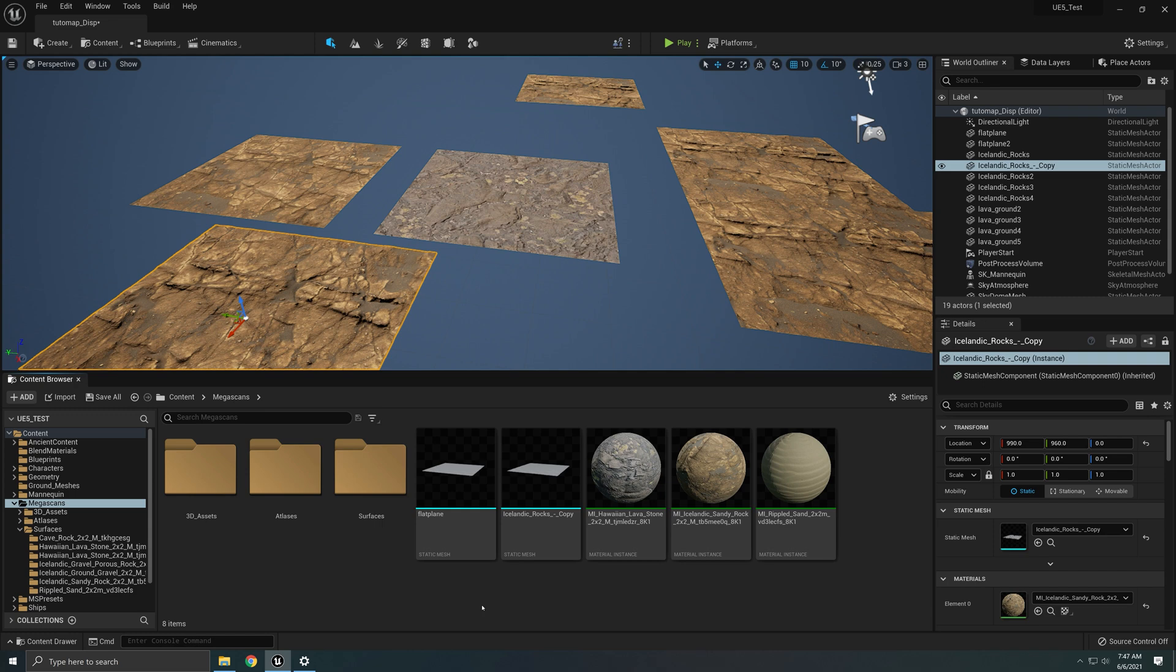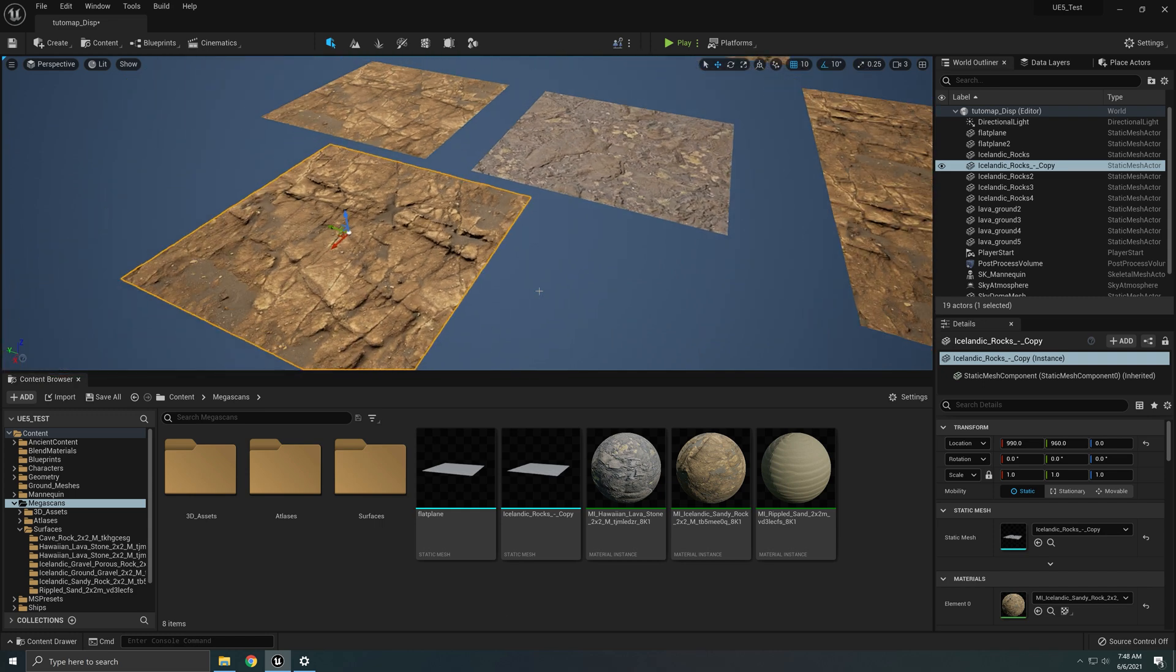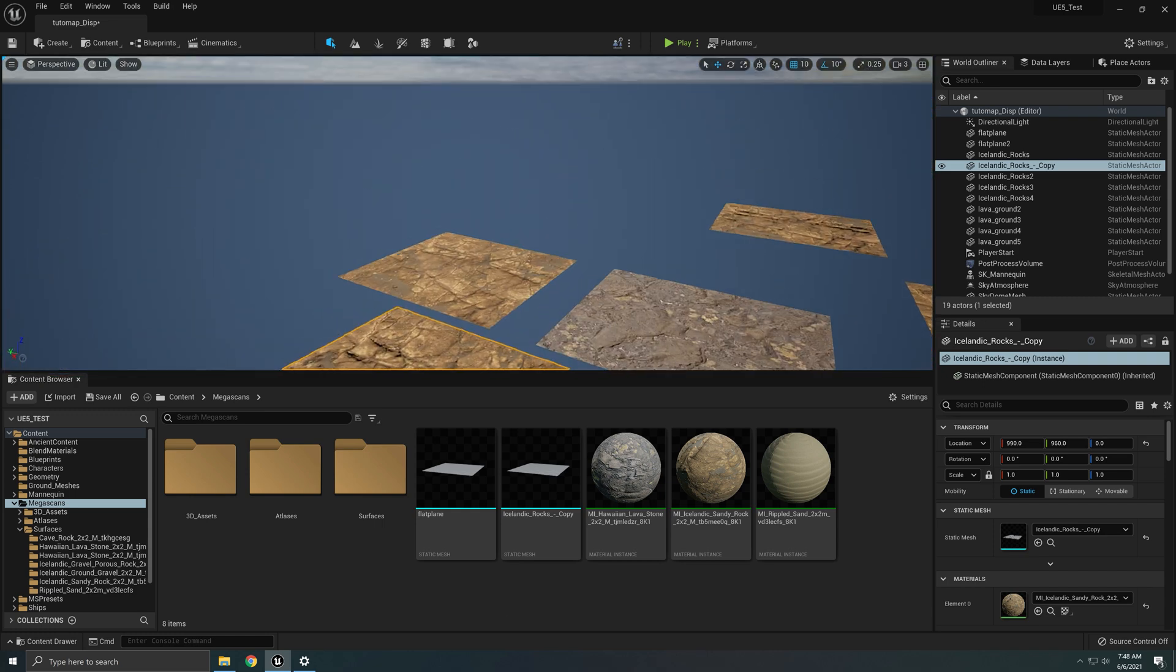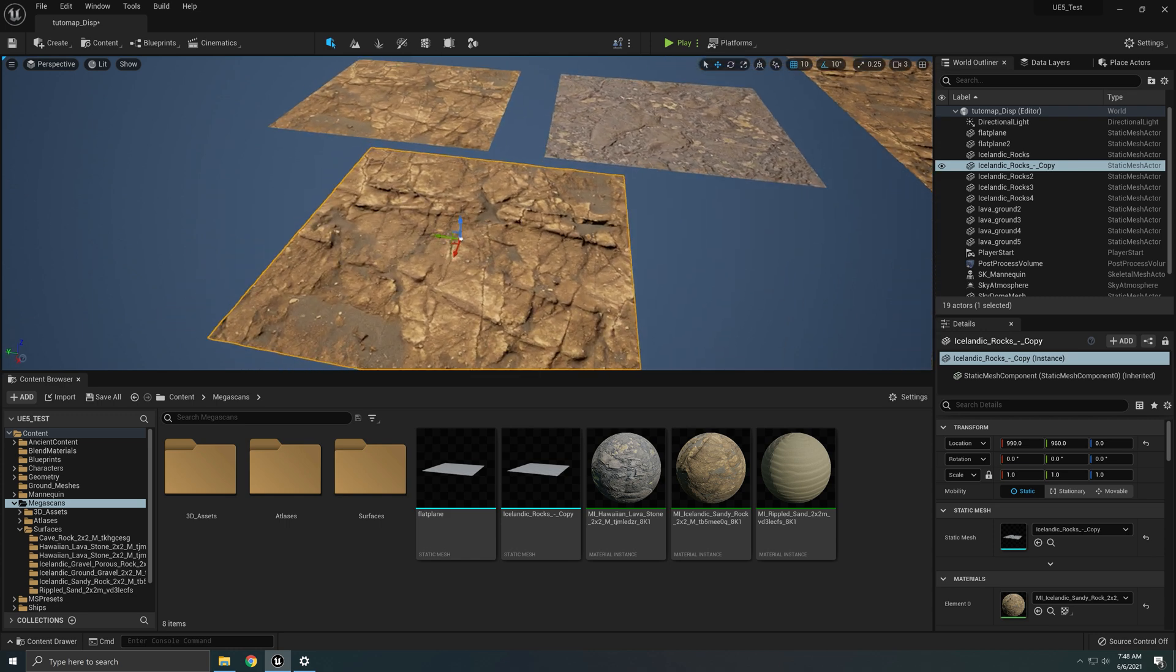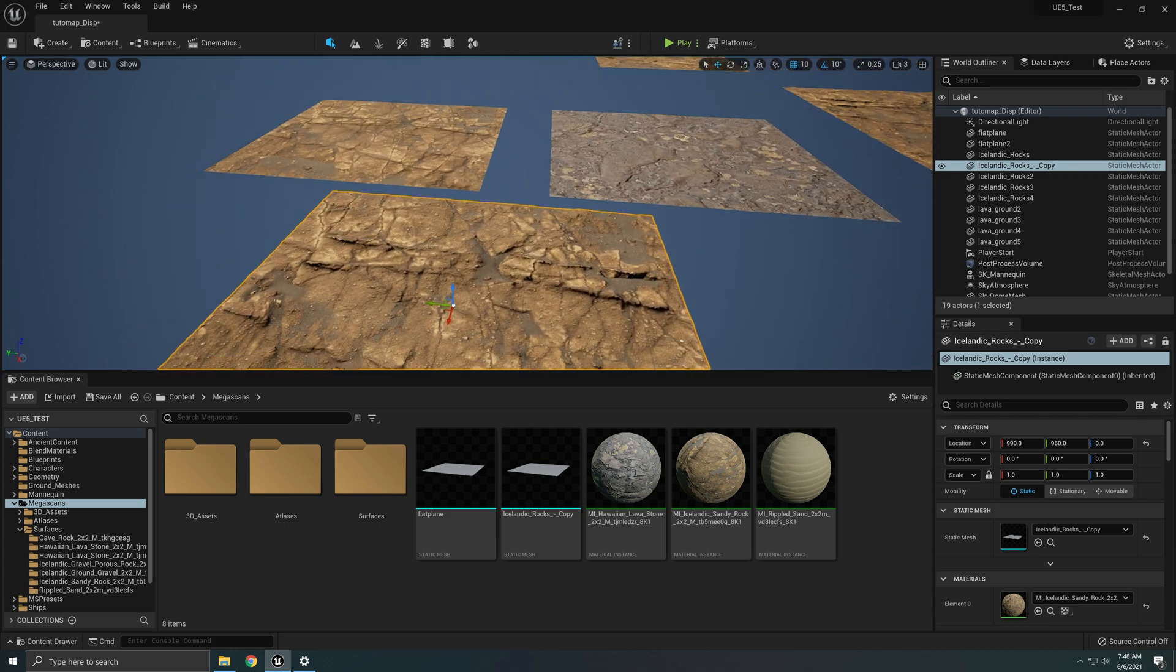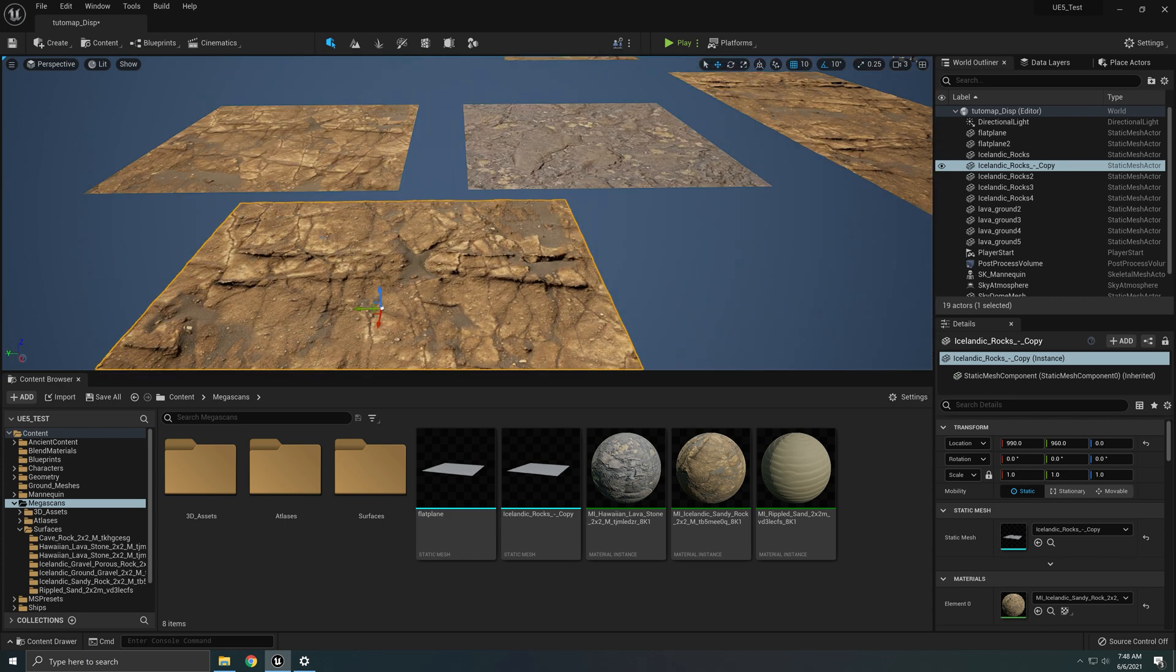Hey everybody and welcome to a rapid tutorial. We're going to be doing some material blending here in Unreal Engine 5 and I'm just going to show you how.